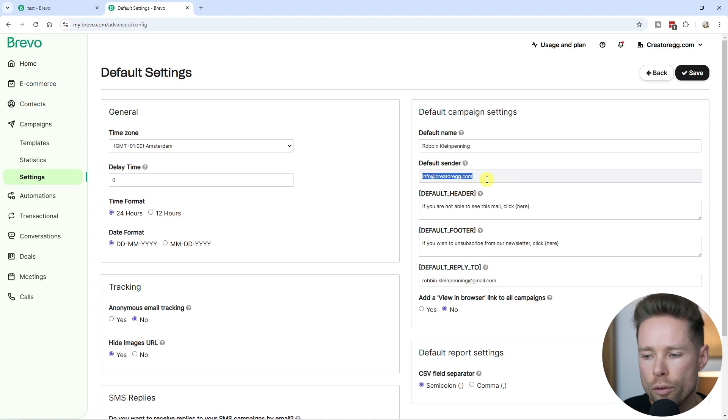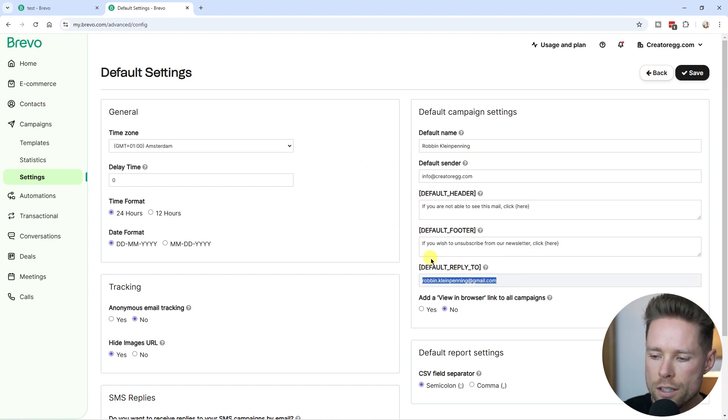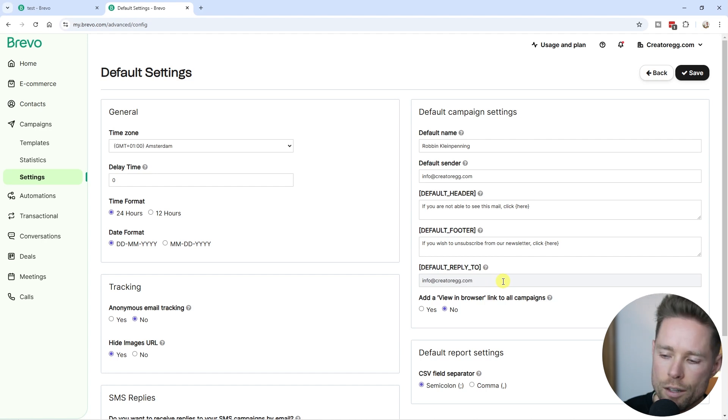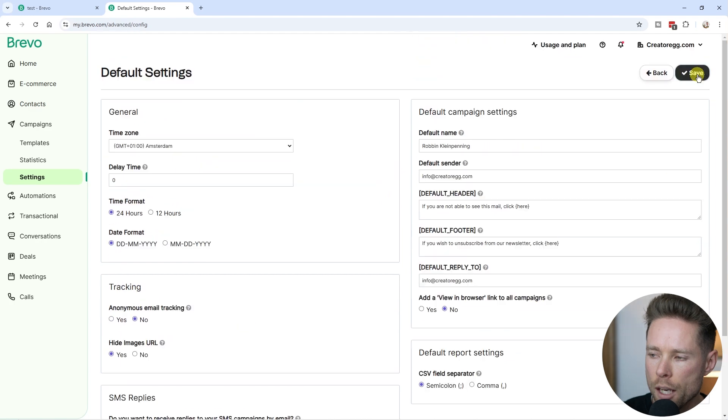You can also change the default sender email address as you can see. We can also change the default reply to email address. I'm going to change that to my new email address info@creatorag.com and click on save.